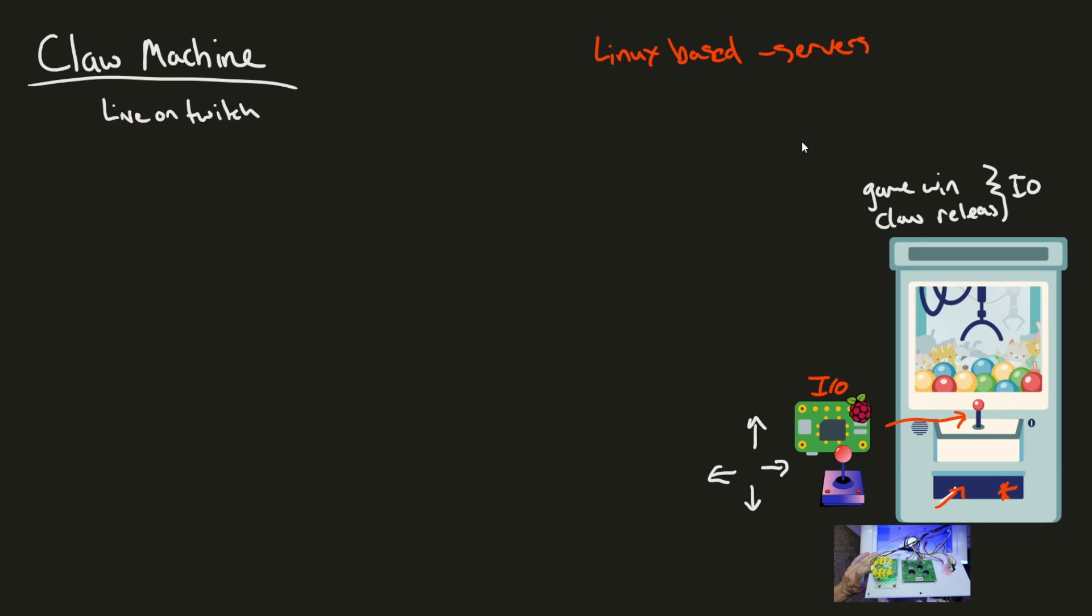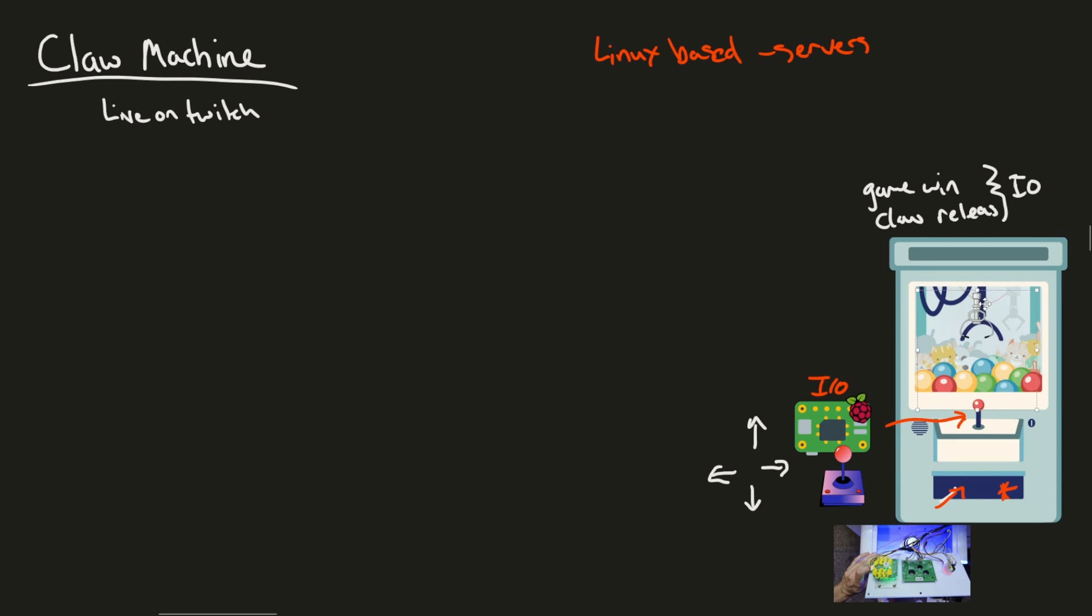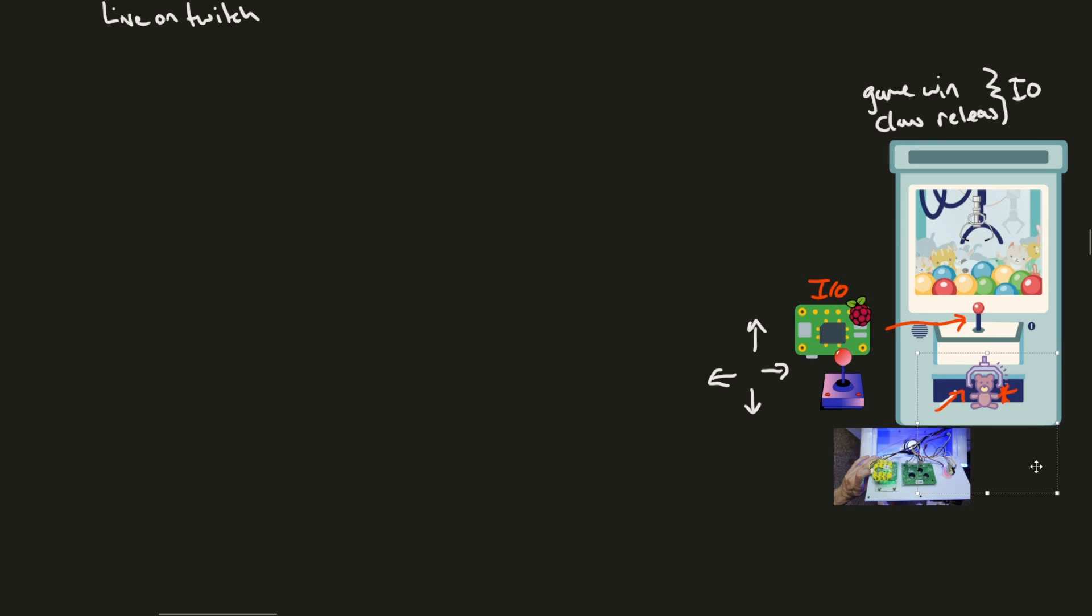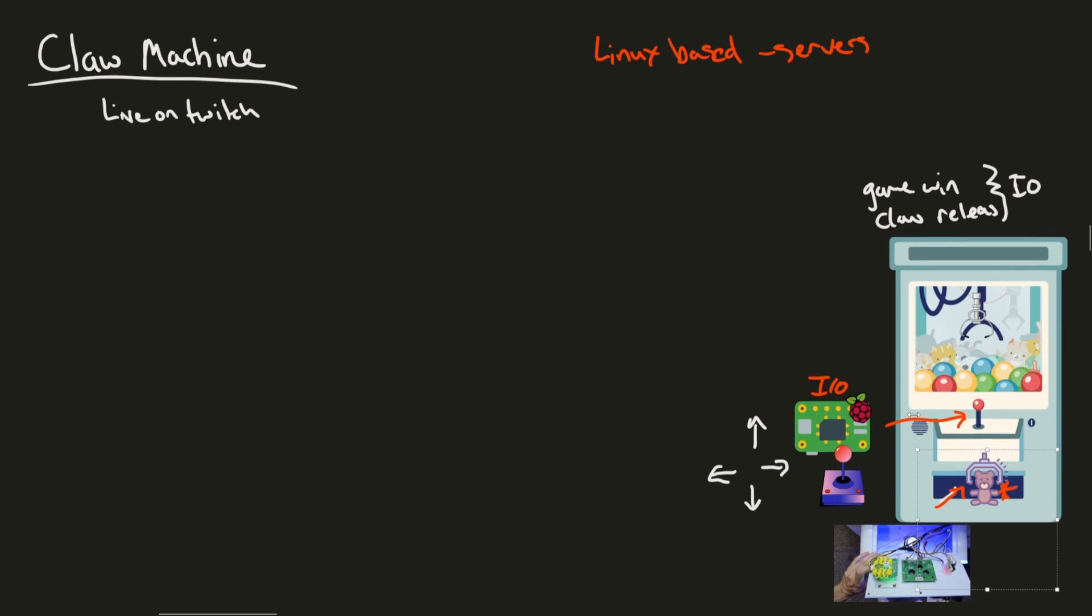Otherwise, we need a claw release function. So we can imagine a little claw getting released down, picking something up or maybe not coming back up. And then if the claw actually got something, it'd be released down here in the chute. And we detect the chute being opened and the Raspberry Pi would receive that information.